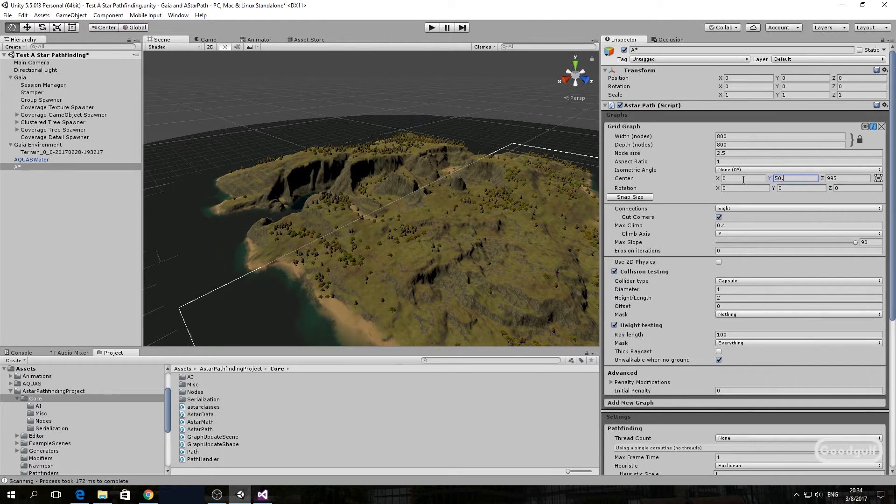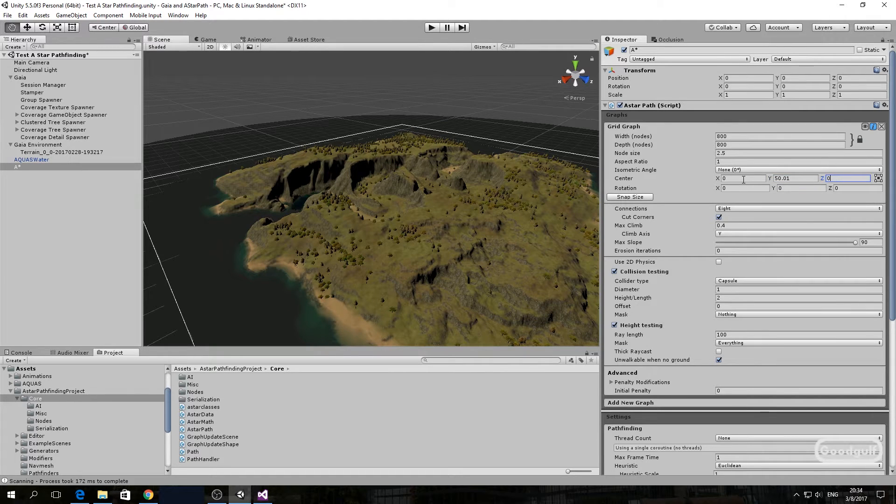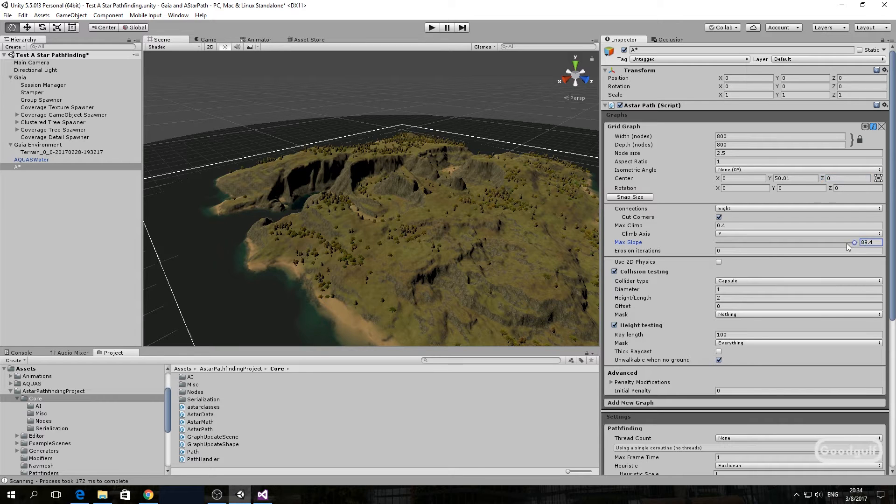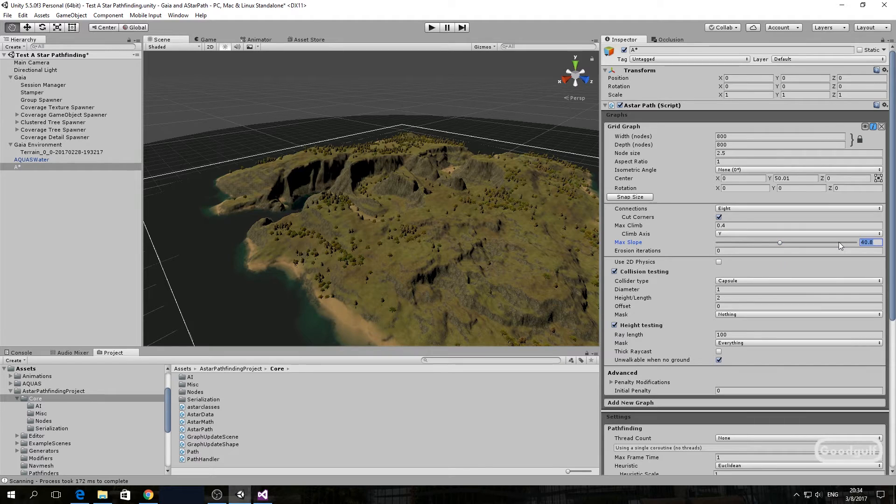Why is this center Y set to 50.01? Well, we are changing the A-star box to be just above sea level, so all water basically prevents movement. You may need to play a little with these settings to make sure you get the desired outcome.